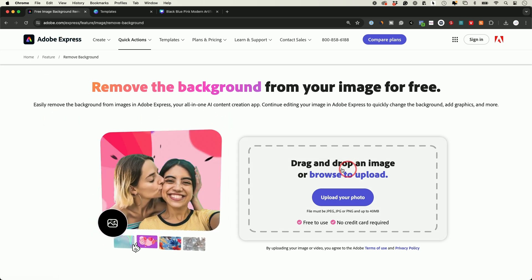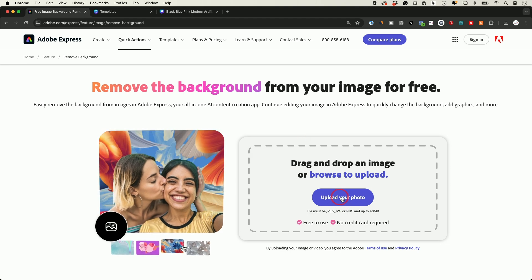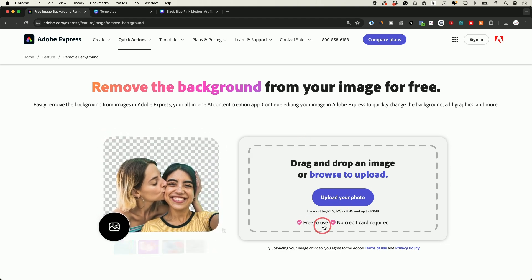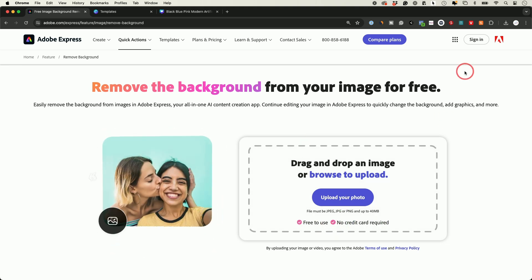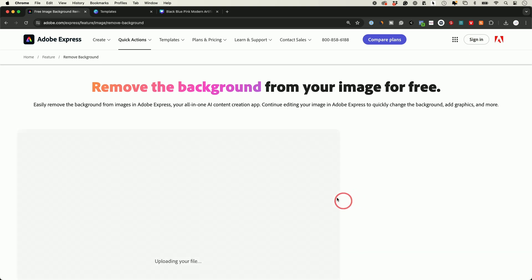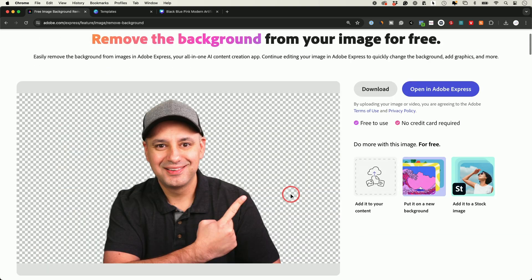All you have to do is go to this website. I'll link this below and upload a photo. This is free to use, no credit cards required. I'm not even logged in. I'm going to take that image, upload it, and give it a second. This is really clean.